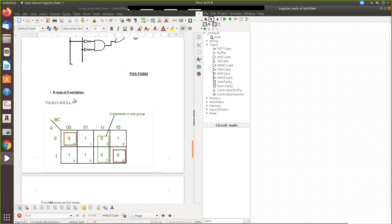So let us consider this as equation. This is a given equation. So 0, 3, 6, 7. Now we will draw the strip table.